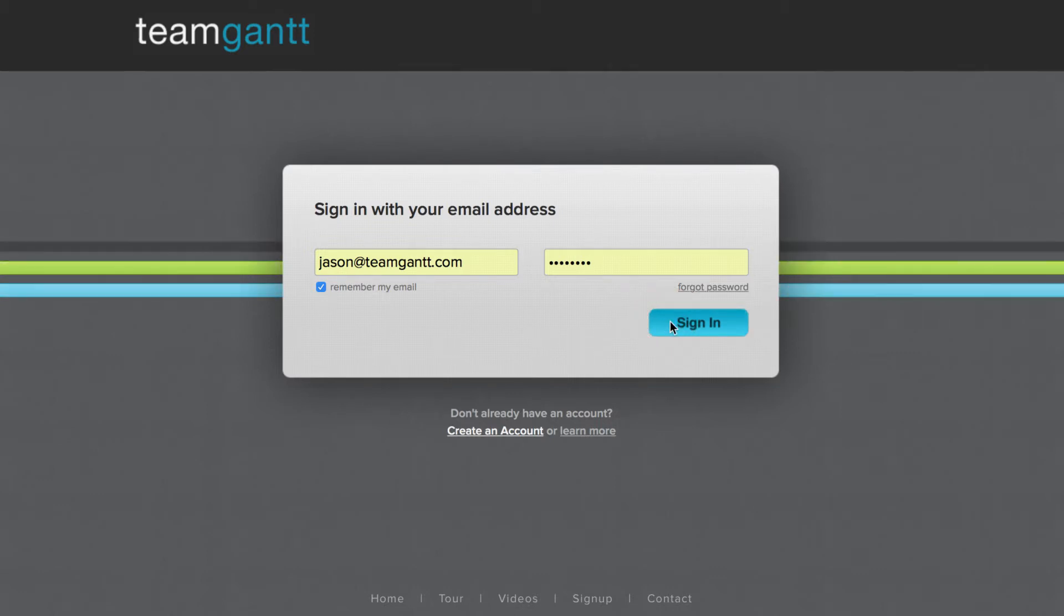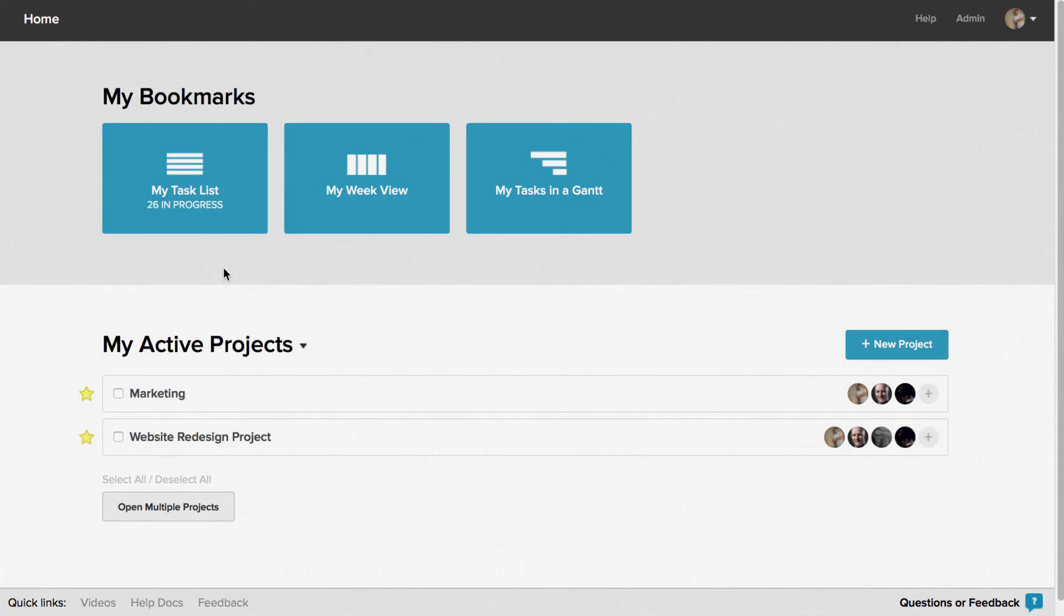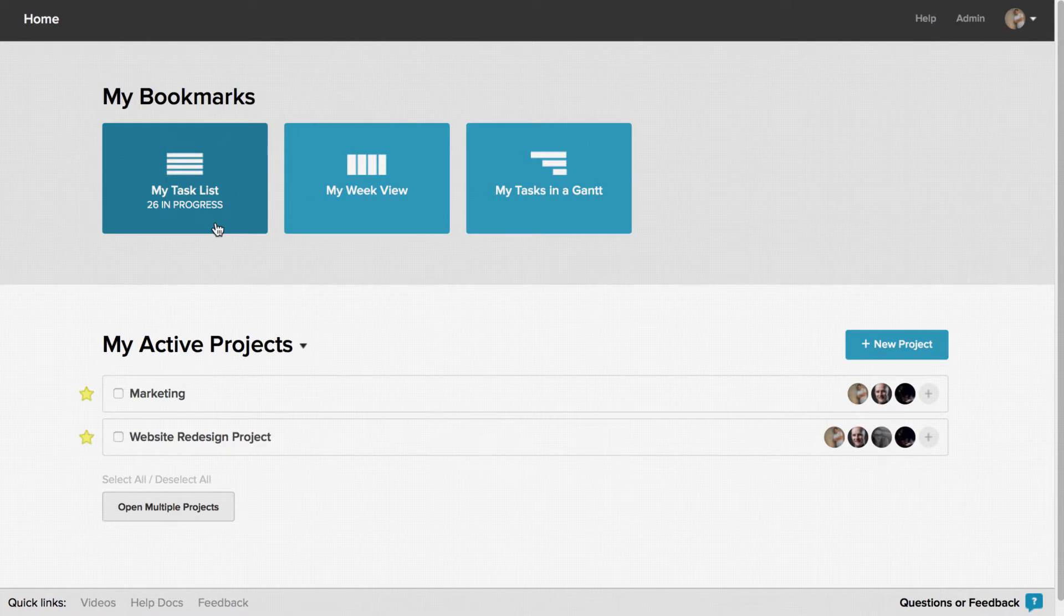Once you log in, you can easily see all the tasks that have been assigned to you either in a List view, Week view, or Gantt view.